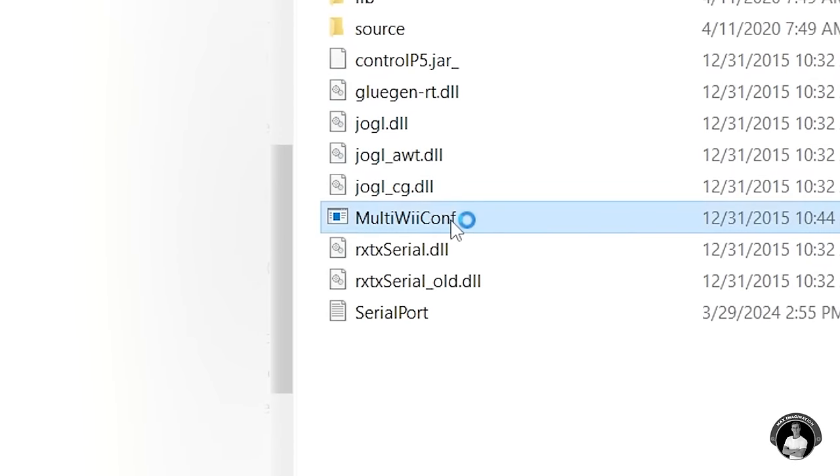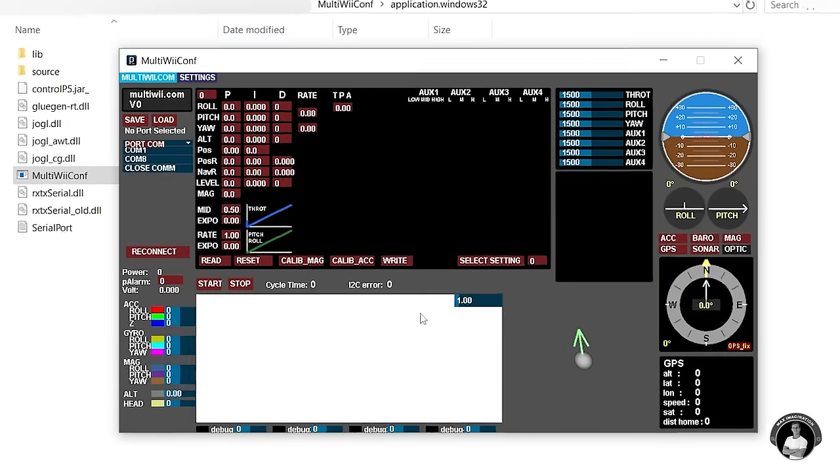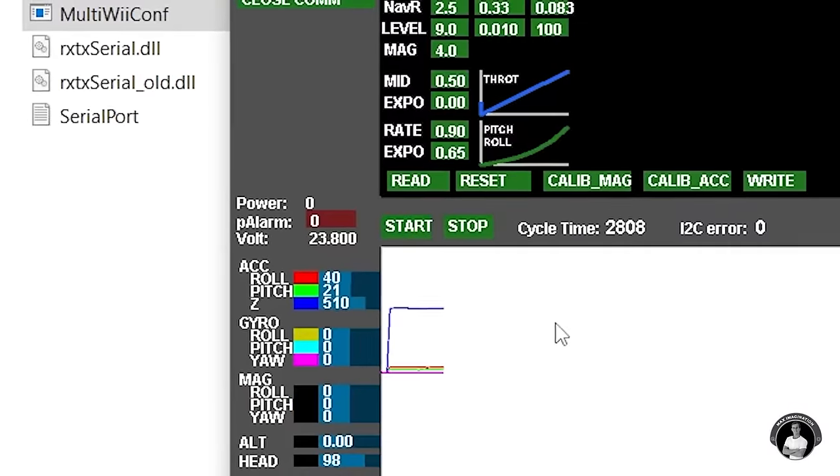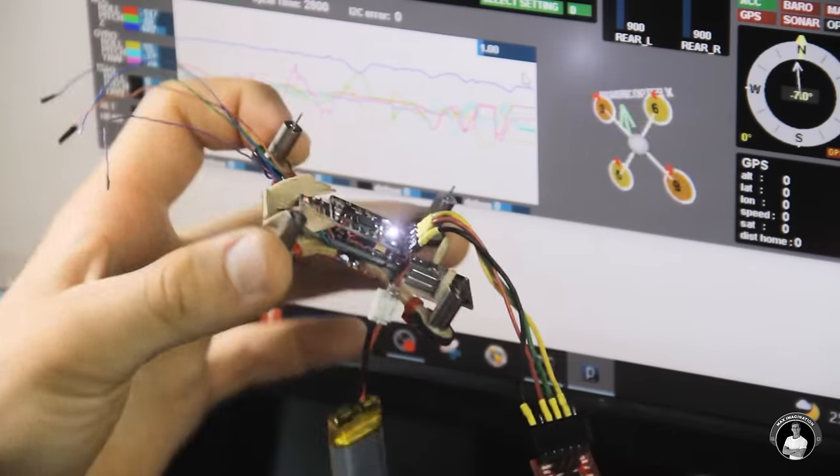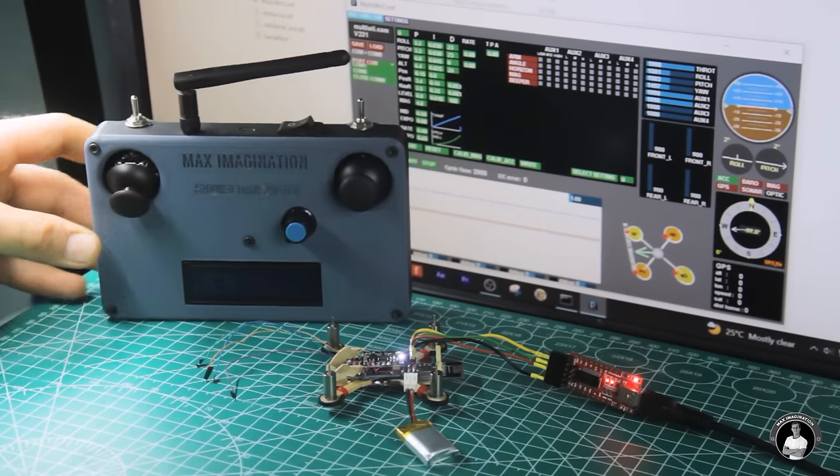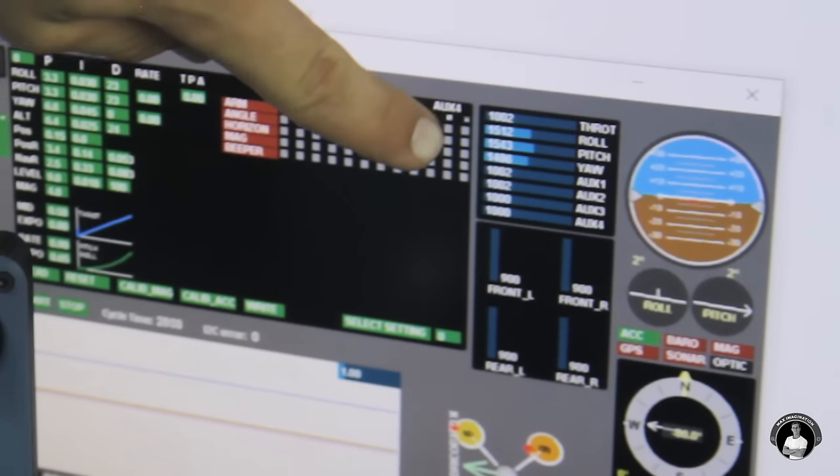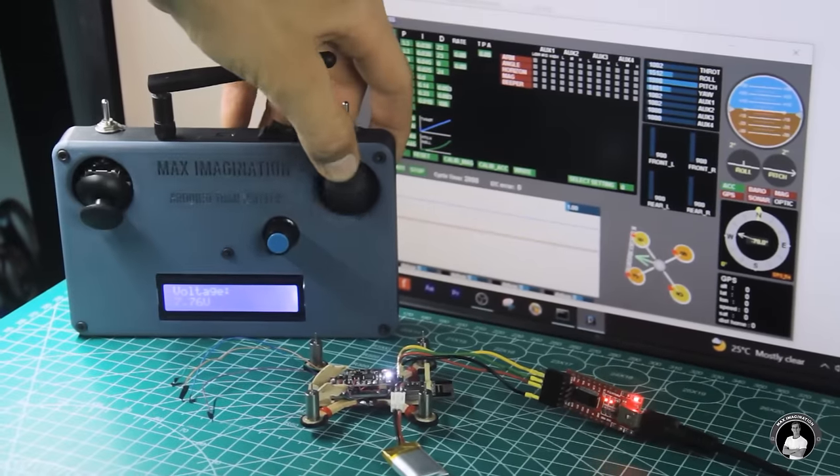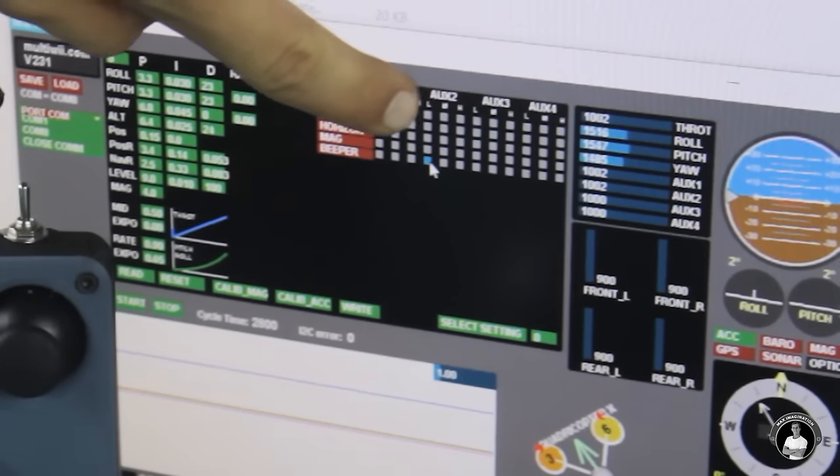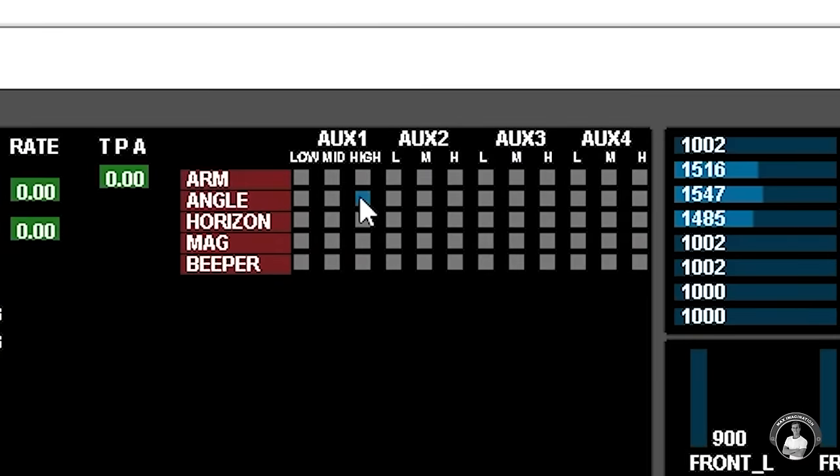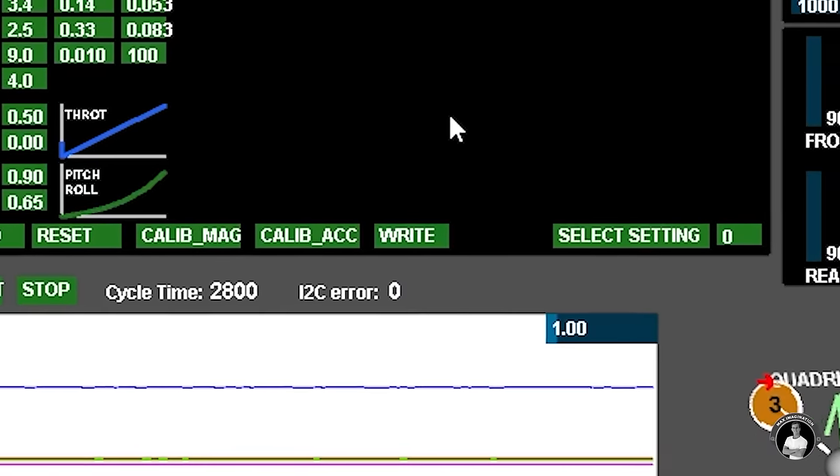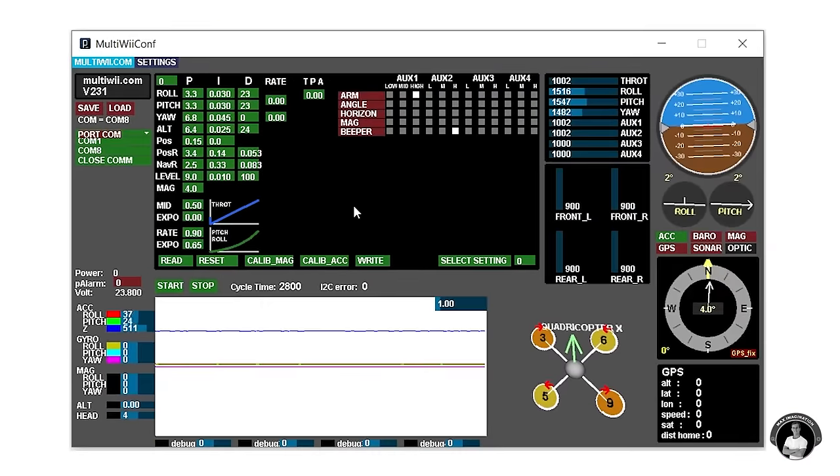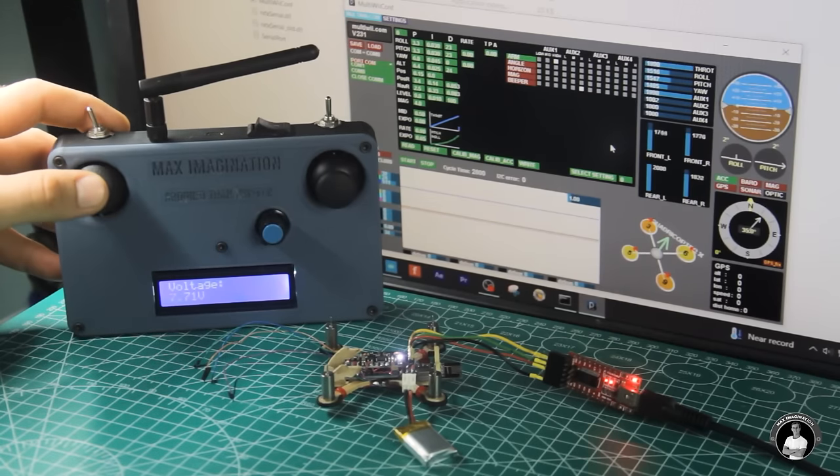Once done we'll go over to the Multicopter Configurator software called MultiWii and open up the version of this software that corresponds to our computer's operating system. Once opened it should look like this. Let's open our drone's COM port and hit start. Now we can see how the software interprets the drone's orientation. With the transmitter turned on if all works for the connection each joystick movement should come up on the software.